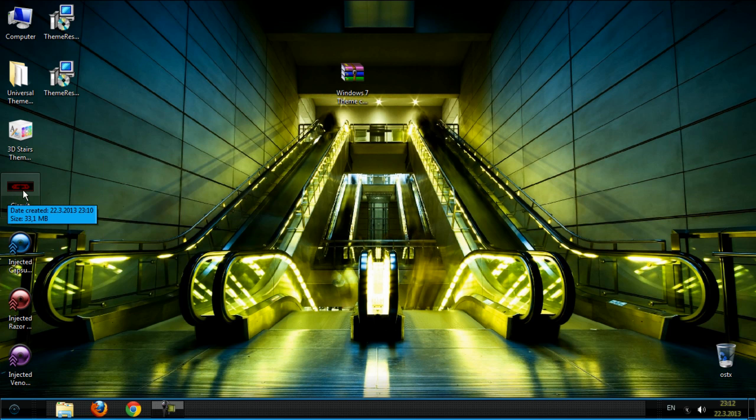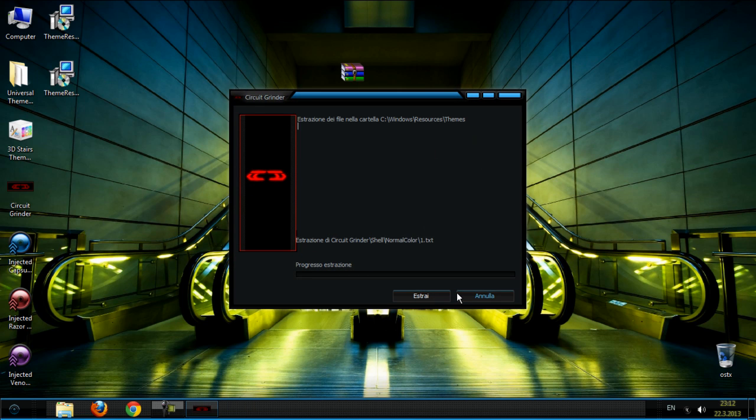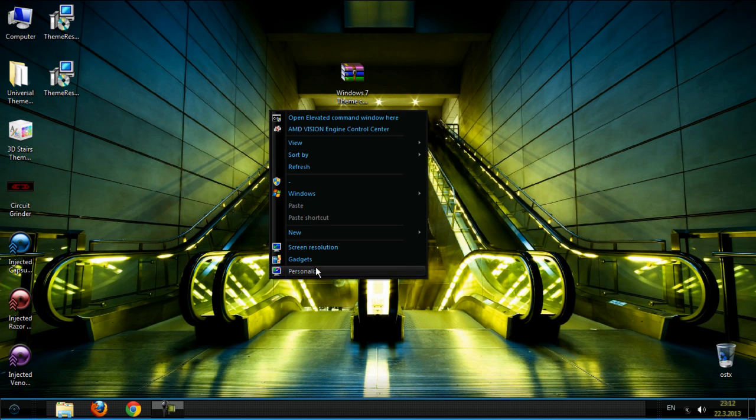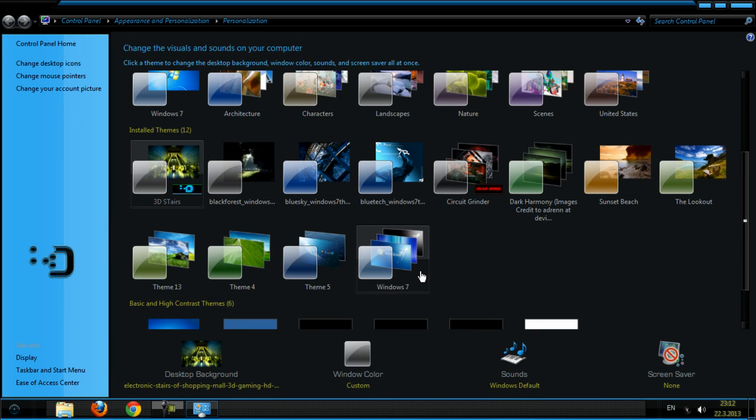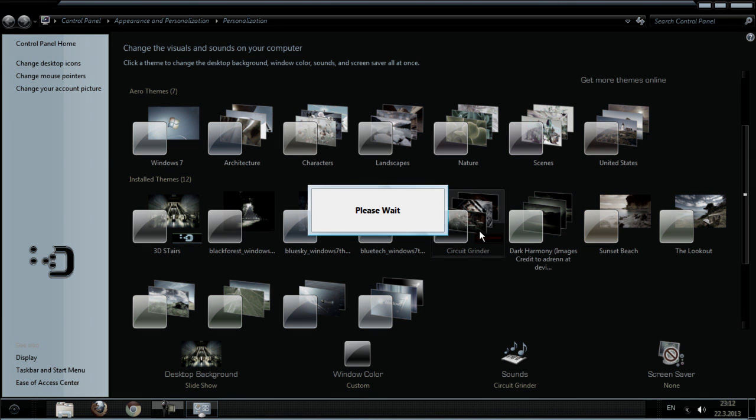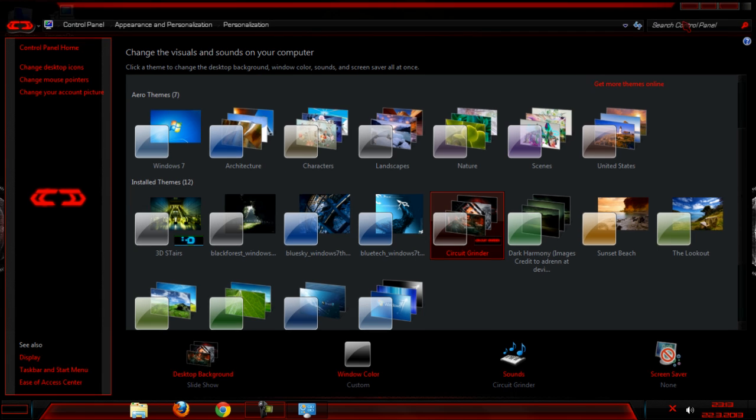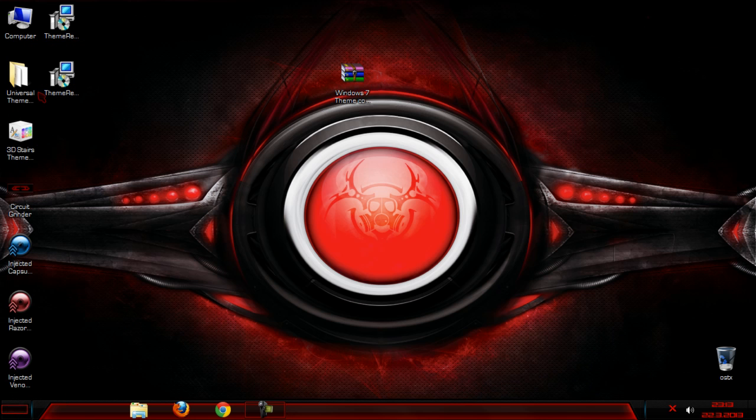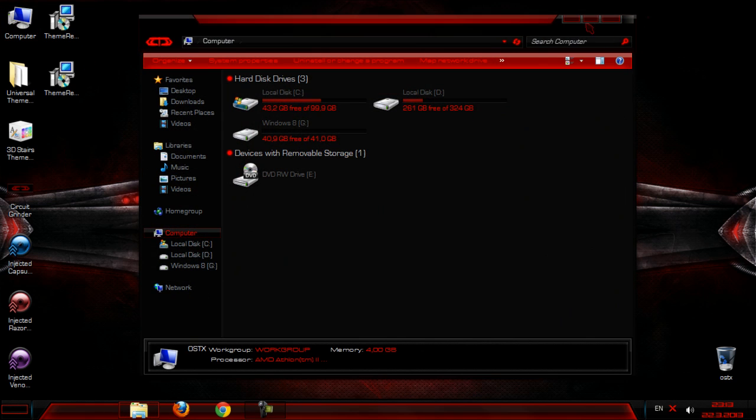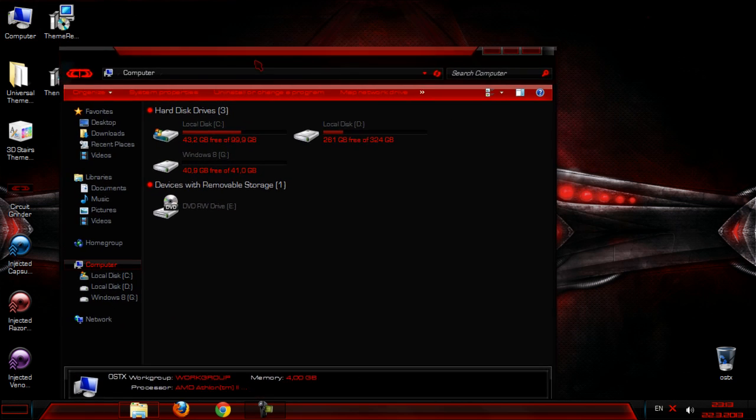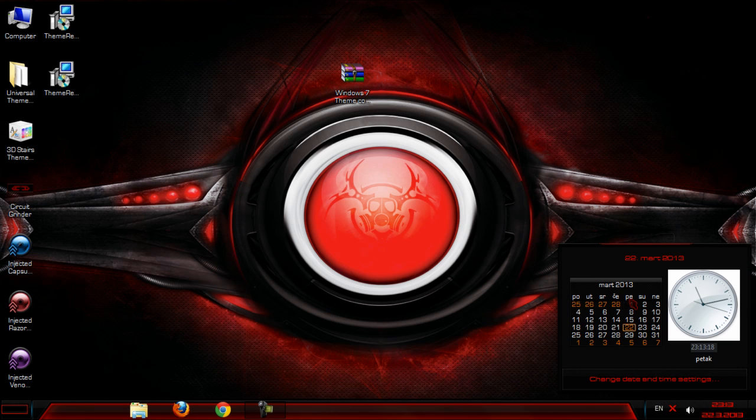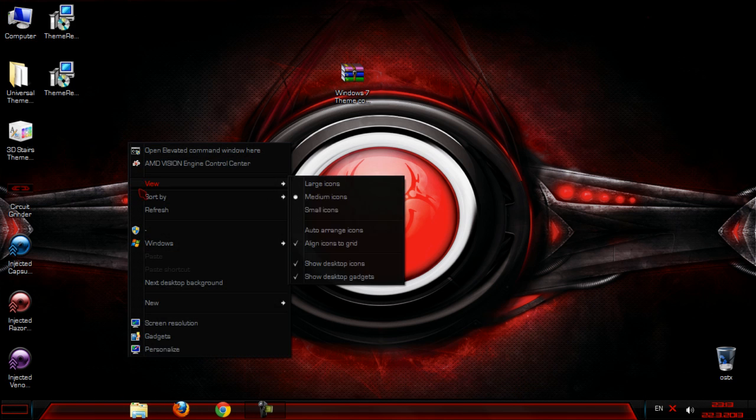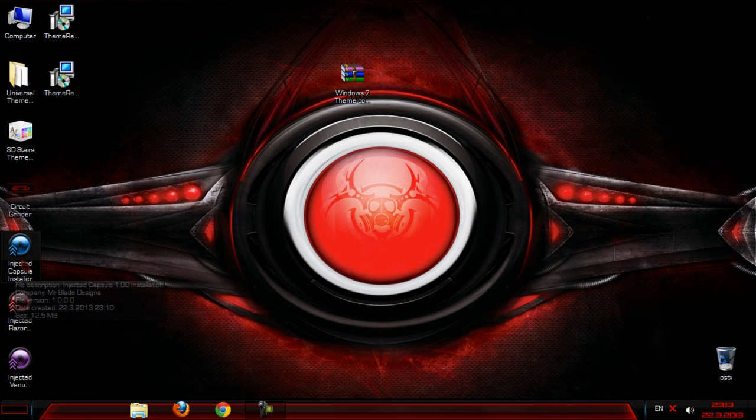Now I'm going to install the second one. Click accept, extract, and again go to personalize and select this theme. Let's see - again the whole computer is changed. The buttons, start menu, the time, the taskbar. Let's go to the next theme.